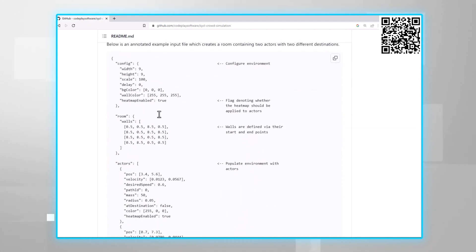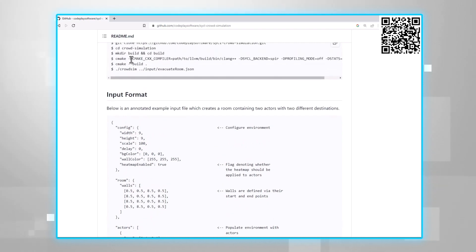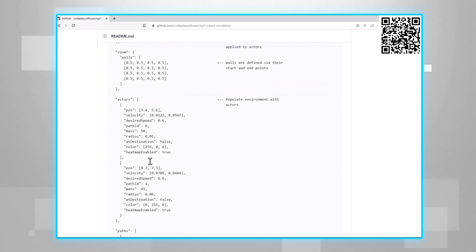If you'd like to change the simulation conditions, you can define it using a JSON file that looks like that. You can find some examples under the input directory.